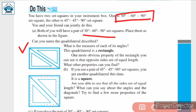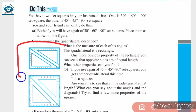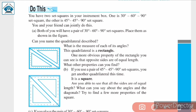The two set squares are joined and placed as shown in the figure. The name of this quadrilateral is rectangle. A rectangle is a quadrilateral in which each angle is a right angle — all 4 angles of a rectangle are 90 degrees.